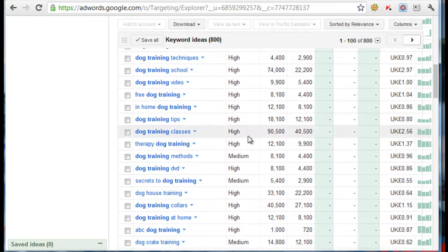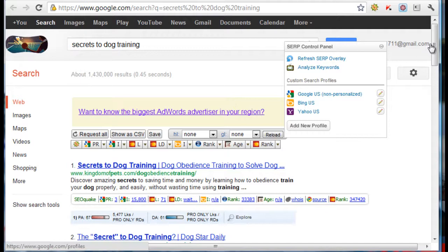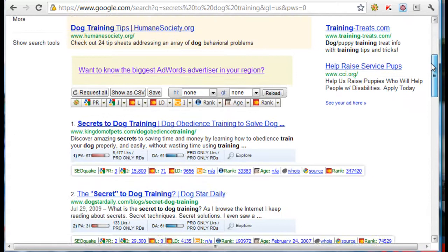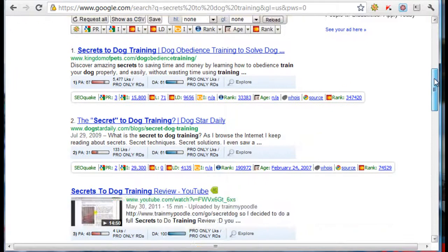Let's just say I would like to target 'secrets to dog training.' This is the website — these are the top 10 that I would like to target. So now I have my method in place, I've done all my keyword research, and this looks like it's easy to rank for, hypothetically.